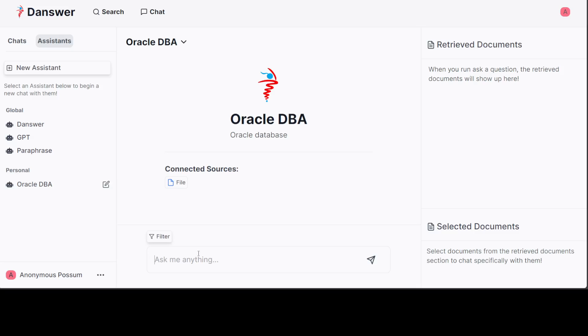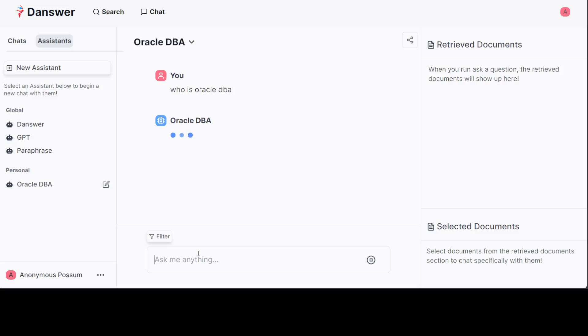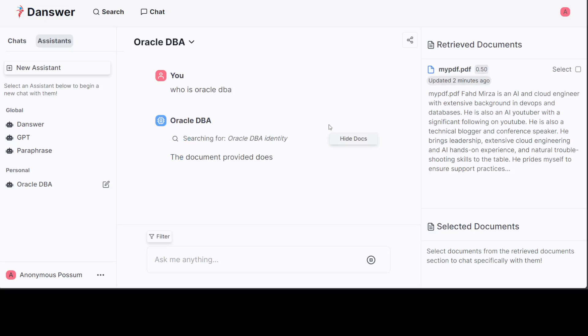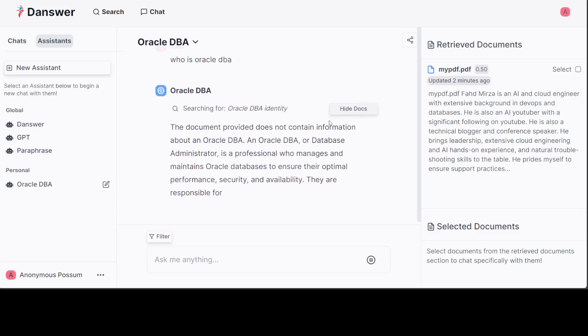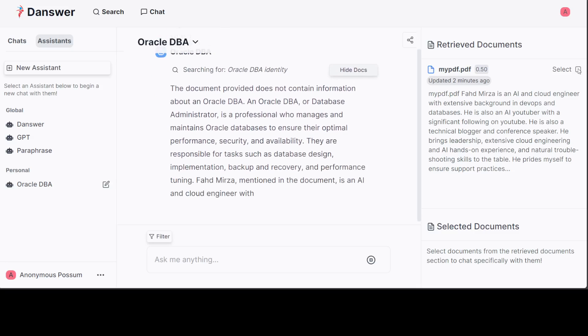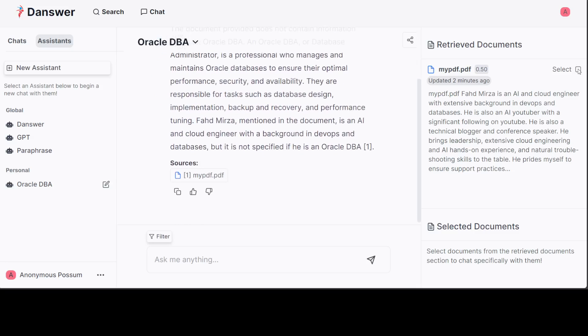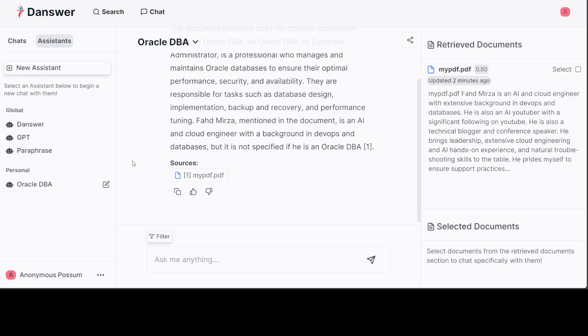Then you can go to the chat and again you can just chat with this one, Oracle DBA. Who is Oracle DBA? There you go. Fahad Mirza mentioned in the document is an AI and cloud engineer. That is correct. I haven't specified that I am DBA or not, but anyway you can see how easy it is to talk to your own documents, to chat with any document, create assistants.